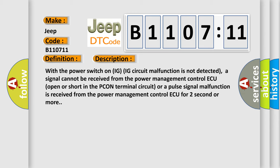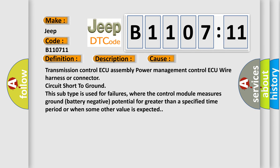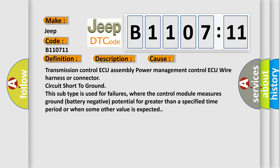This diagnostic error occurs most often in these cases: Transmission control AC assembly power management control AC wire harness or connector circuit short to ground. This subtype is used for failures where the control module measures ground battery negative potential for greater than a specified time period or when some other value is expected.